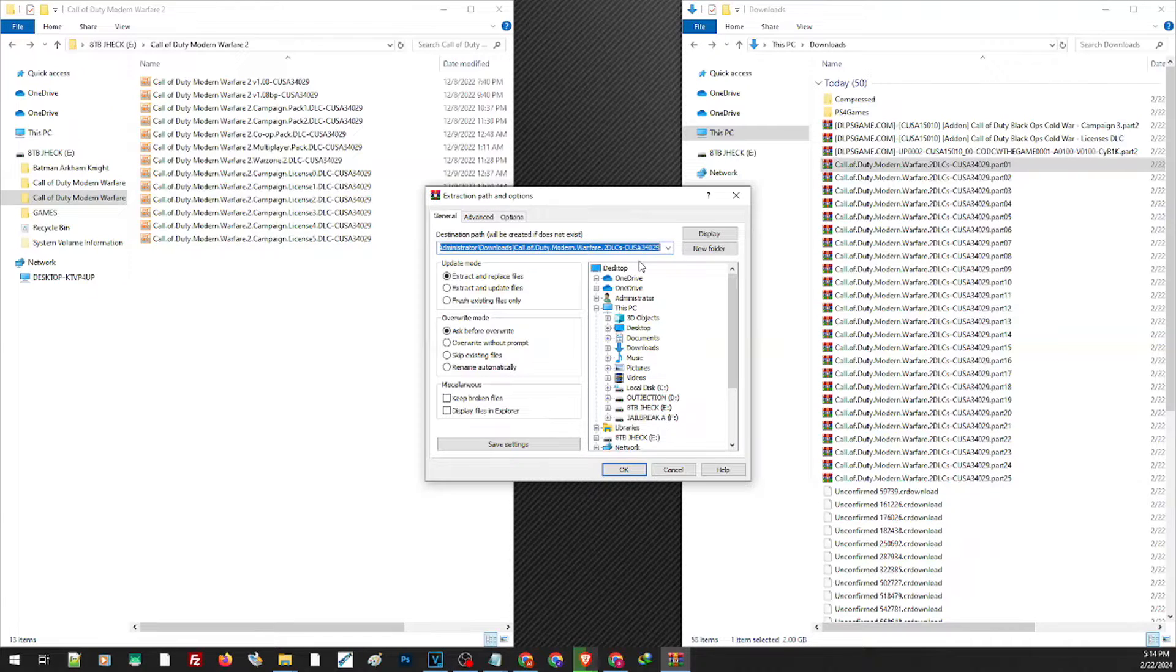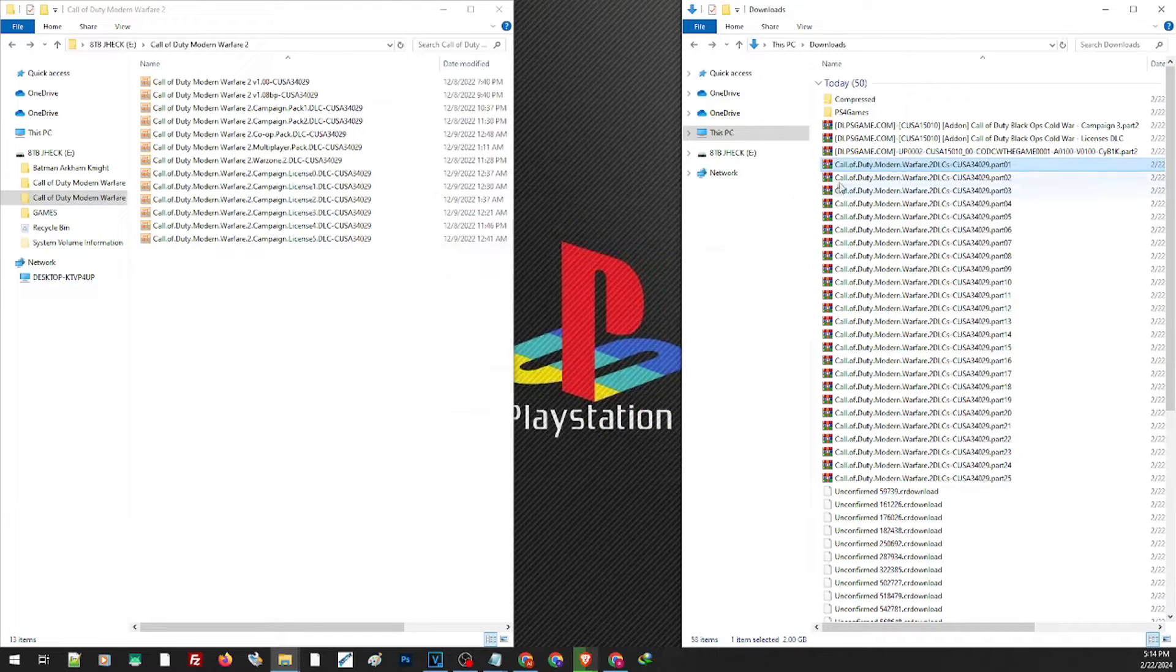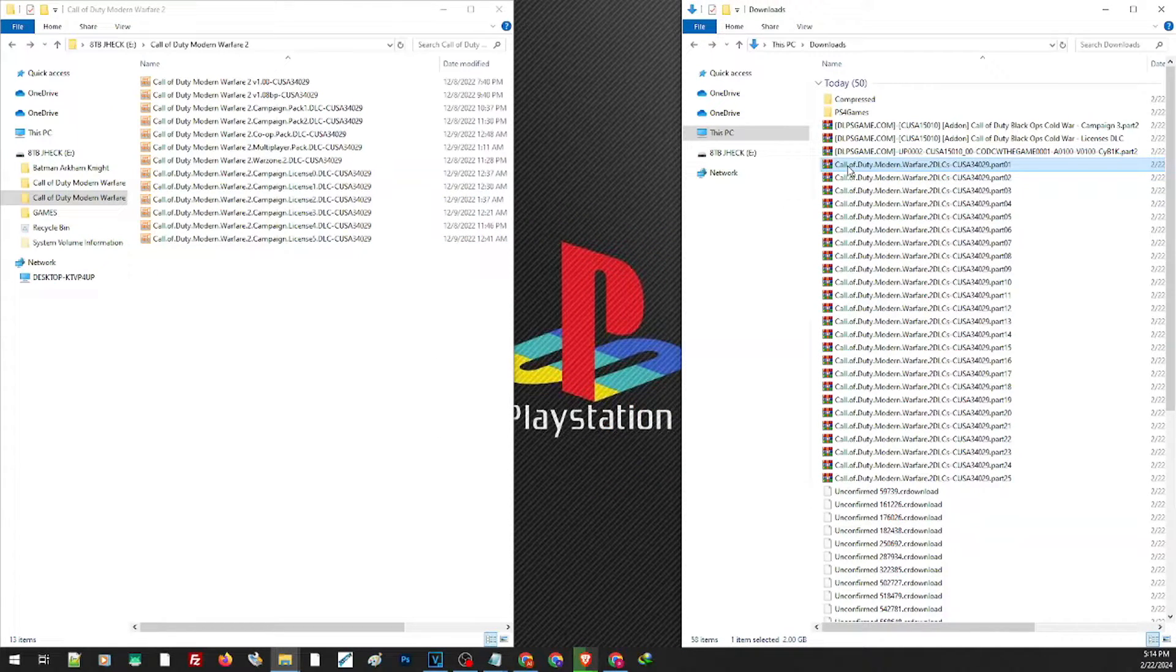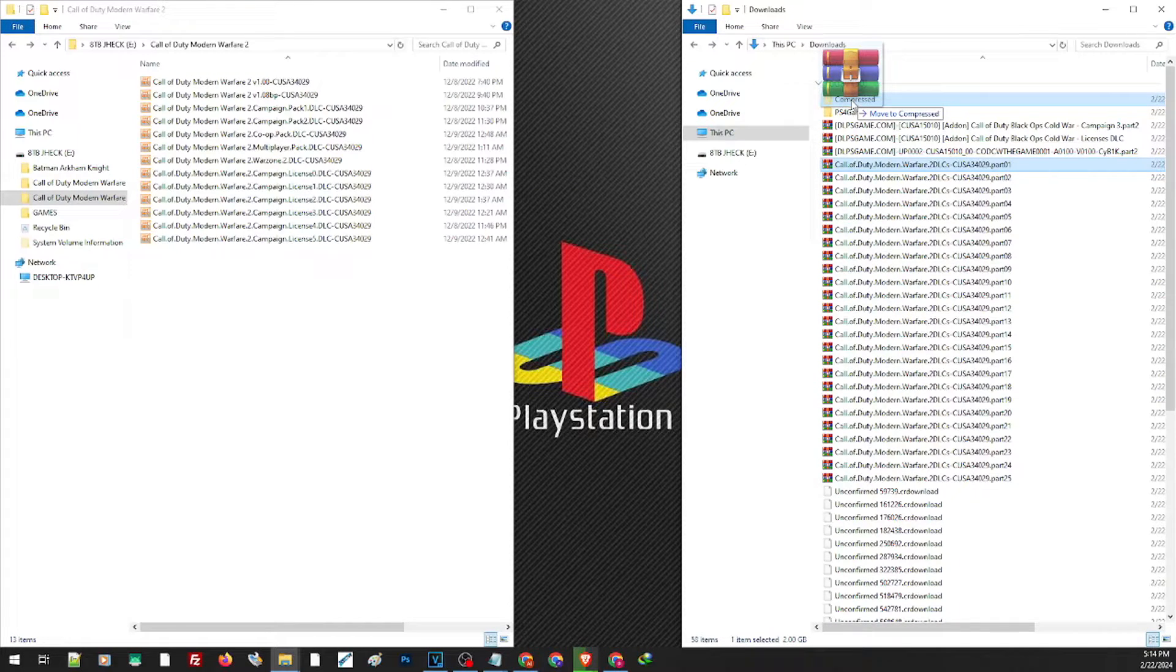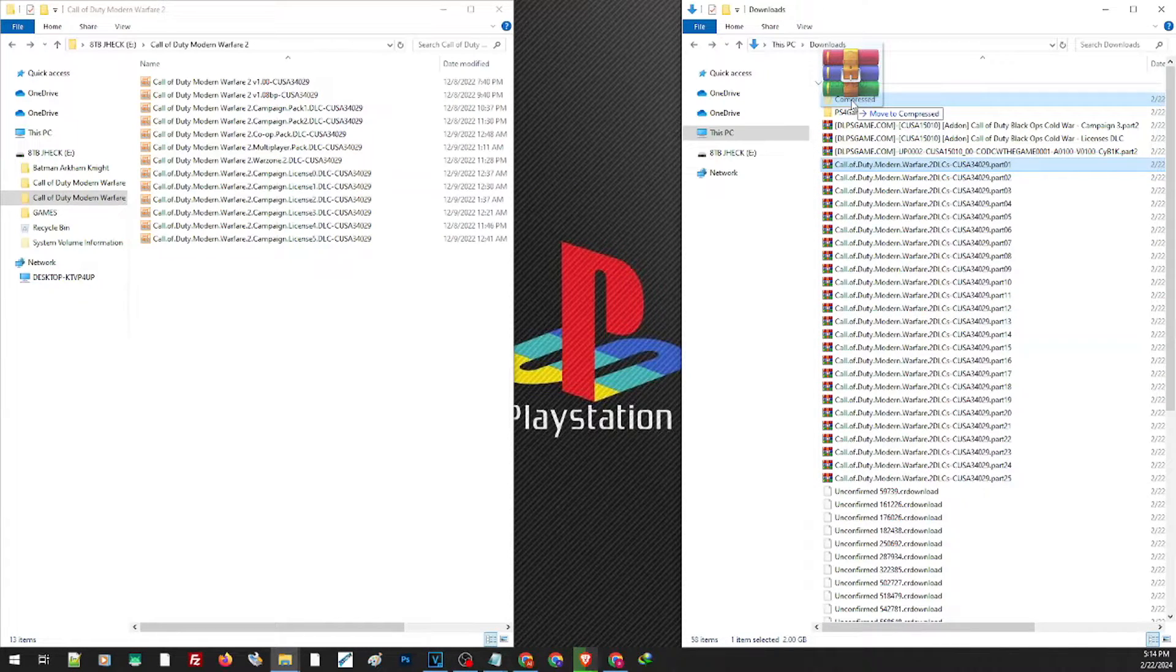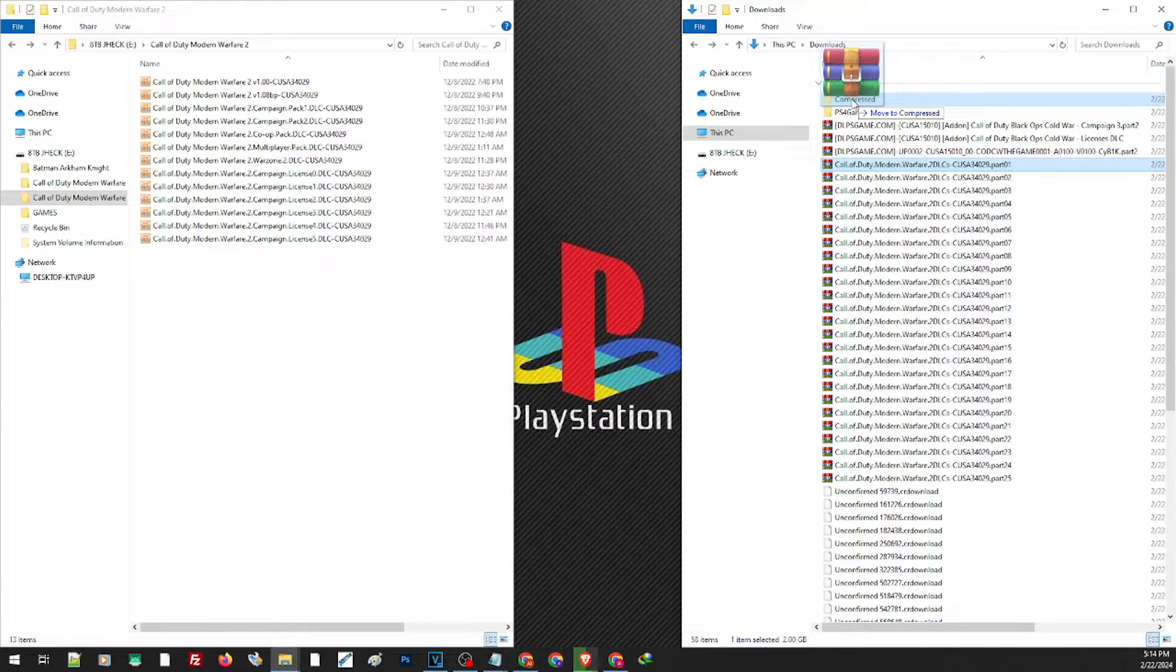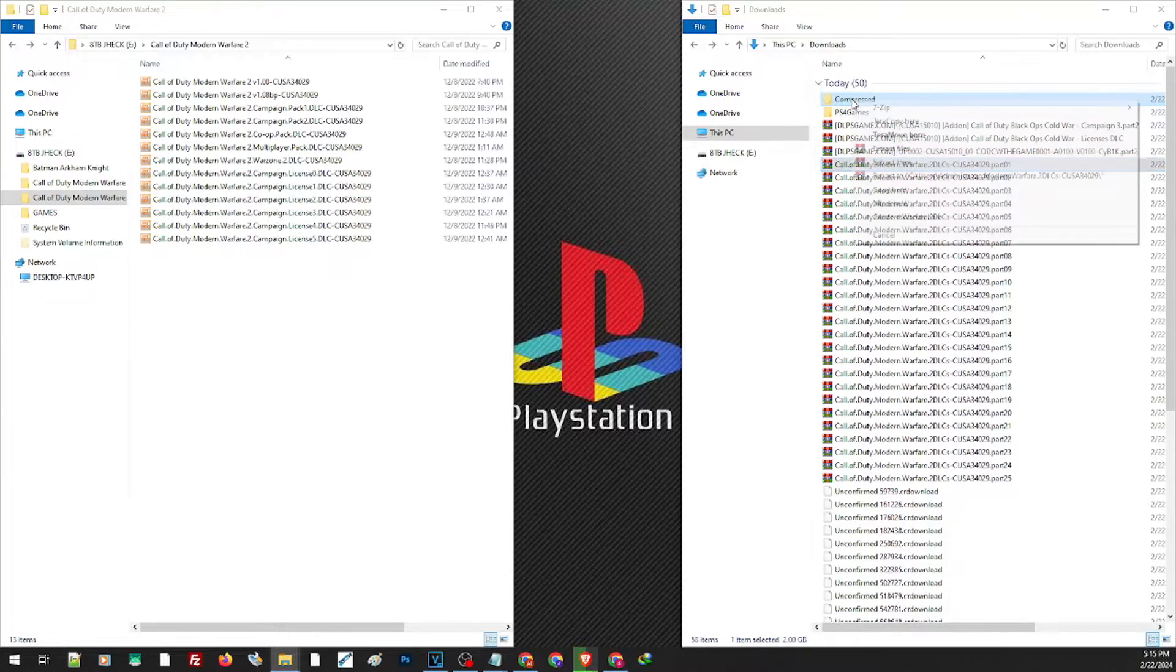game or the file. Or you can simply right-click and drag the file to a folder where you want to extract it. Say for example, I'll just go ahead and extract this game to the compressed folder. So right-click, drag it here,